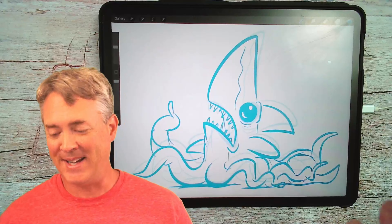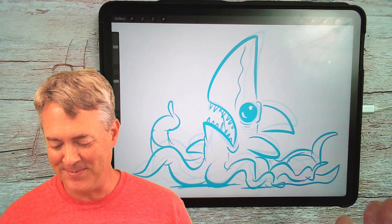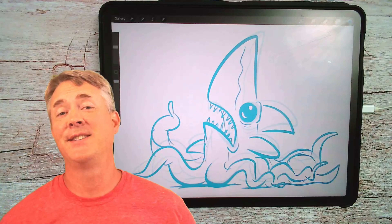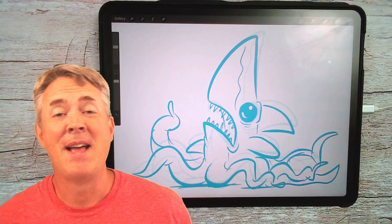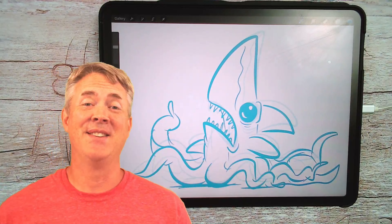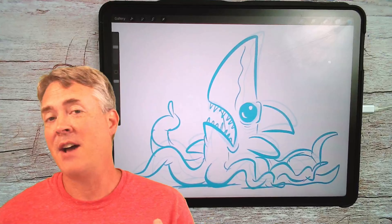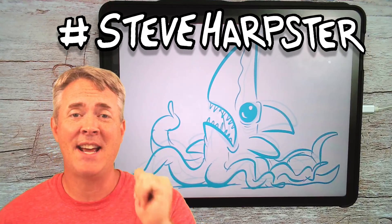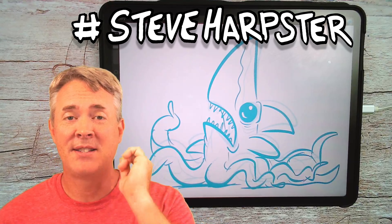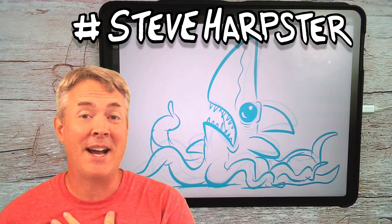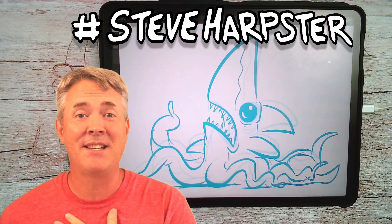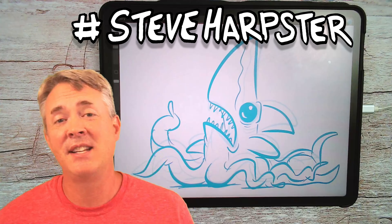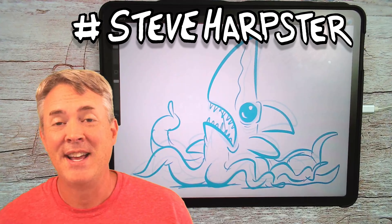Here's my idea for my Sharktopus — I really like it. I'd love to see your idea for a Sharktopus. If you want to share, I have an Instagram account. Just hit hashtag Steve Harpster when you go to share so I can see it. Put it on Instagram — I'd love to see what kind of weird creature you came up with.